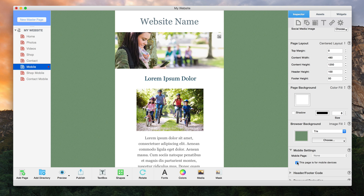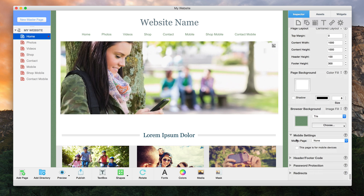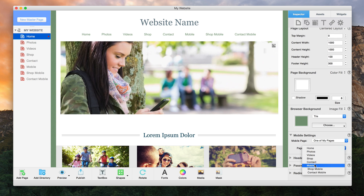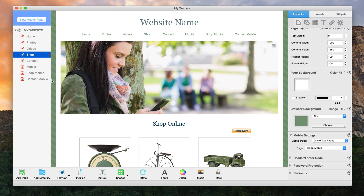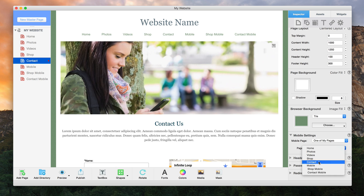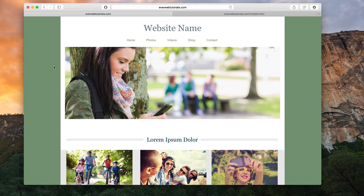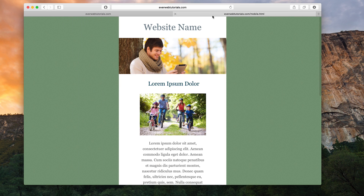Now click on the corresponding desktop page for this mobile page, and also go to the Mobile Settings section on the Page Settings tab. From the Mobile Page drop-down menu, select 'One of my pages,' and then select the respective mobile page from the drop-down menu. Repeat this process for the other mobile pages that you have set up for your site. After you publish the site, this will set up a redirect on the desktop page. This will tell Google, and any website visitor who is viewing your site from a mobile device, that there is a mobile-friendly page. The browser will automatically redirect the user from the desktop page to the mobile page.